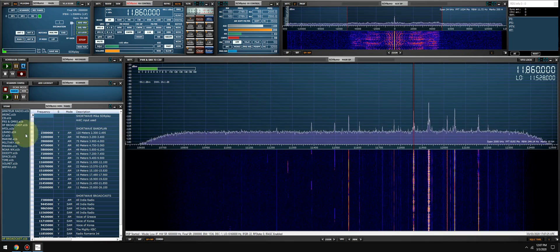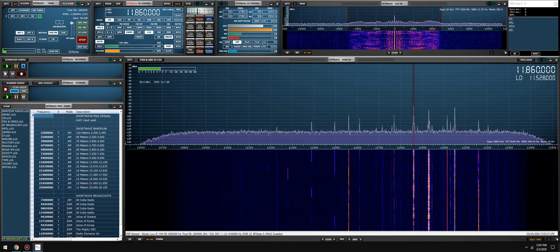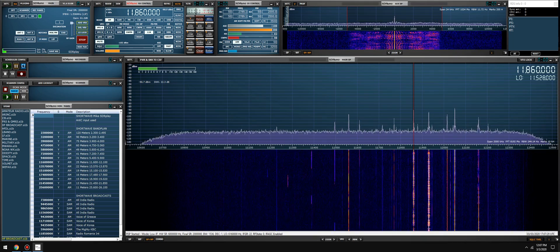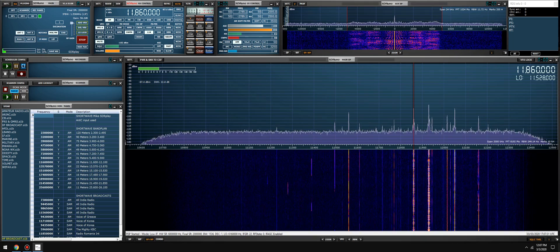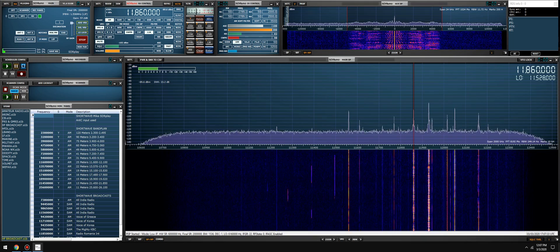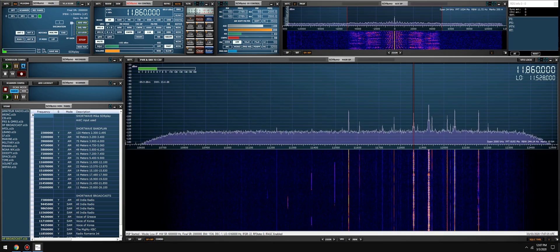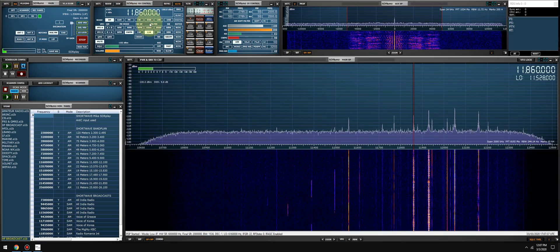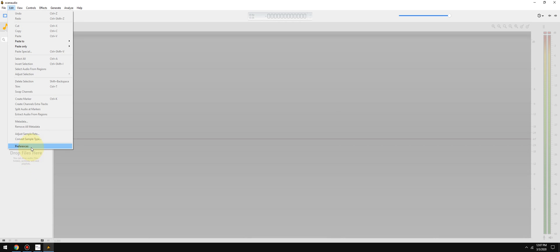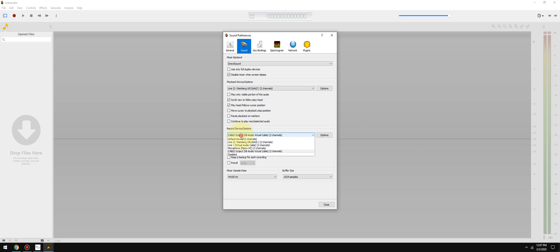The next option is you're going to go into your recording application. In this case, I'm using Ocean Audio. Okay, and I'm going to go into the preferences, I'm going to go to sound. The playback device does not matter. The recording device, that's the most important one. So I want to select Cable Output VB Cable and click close.